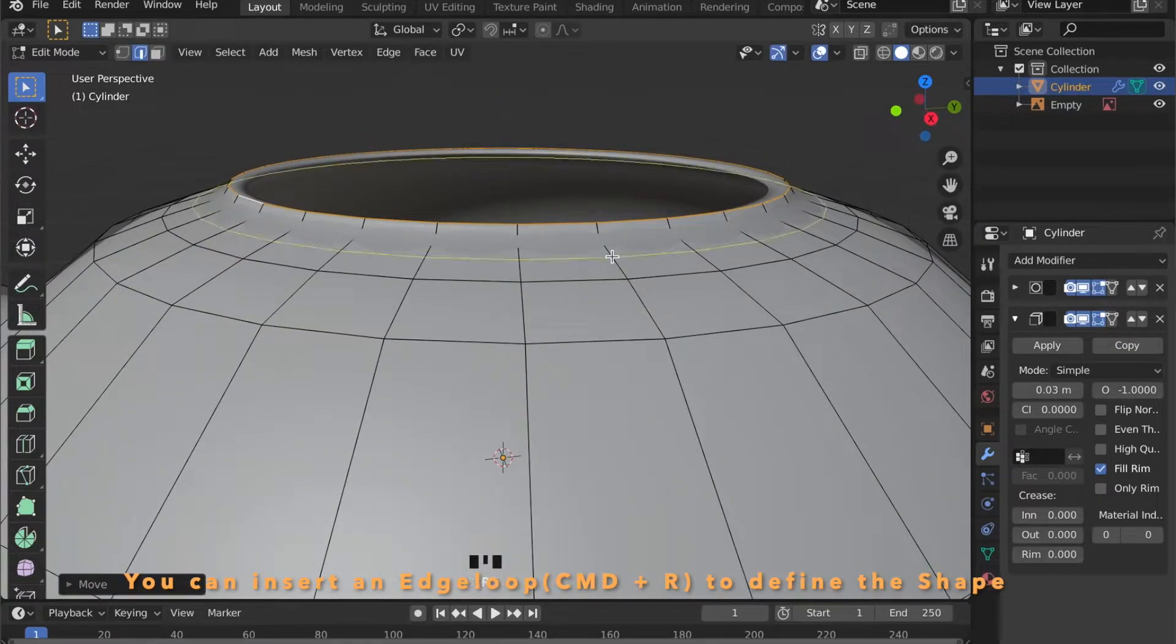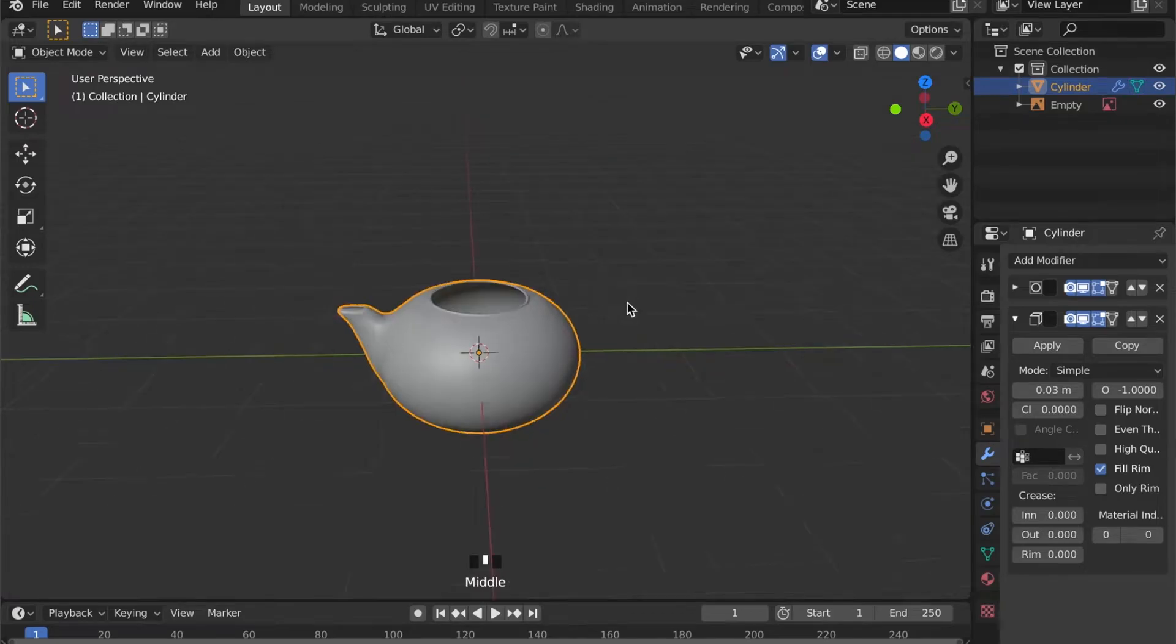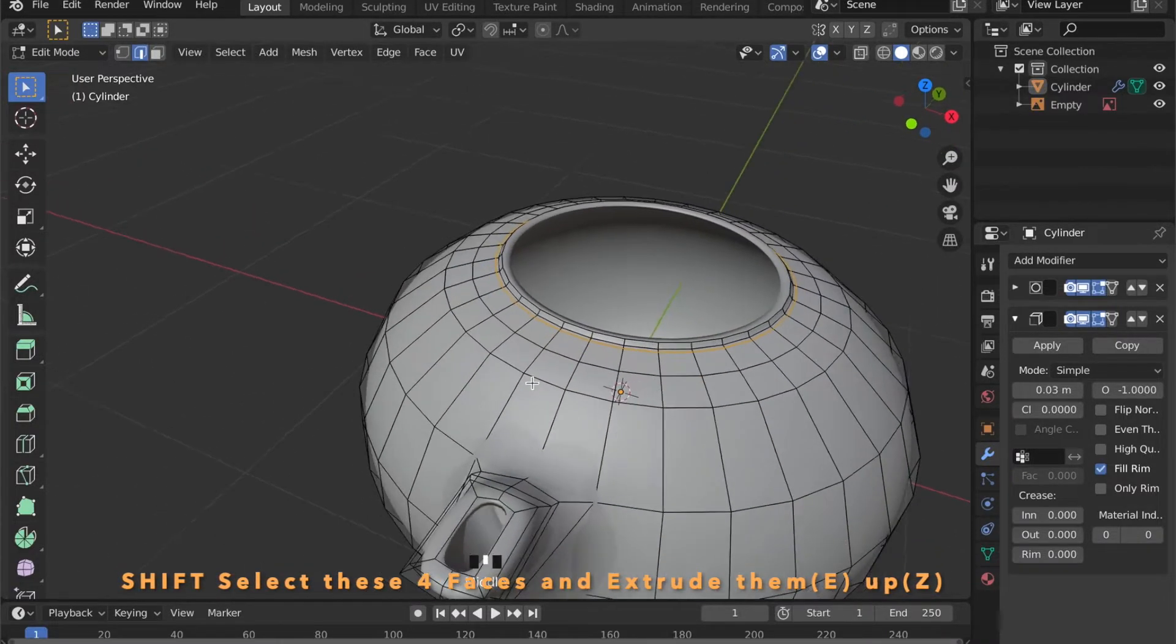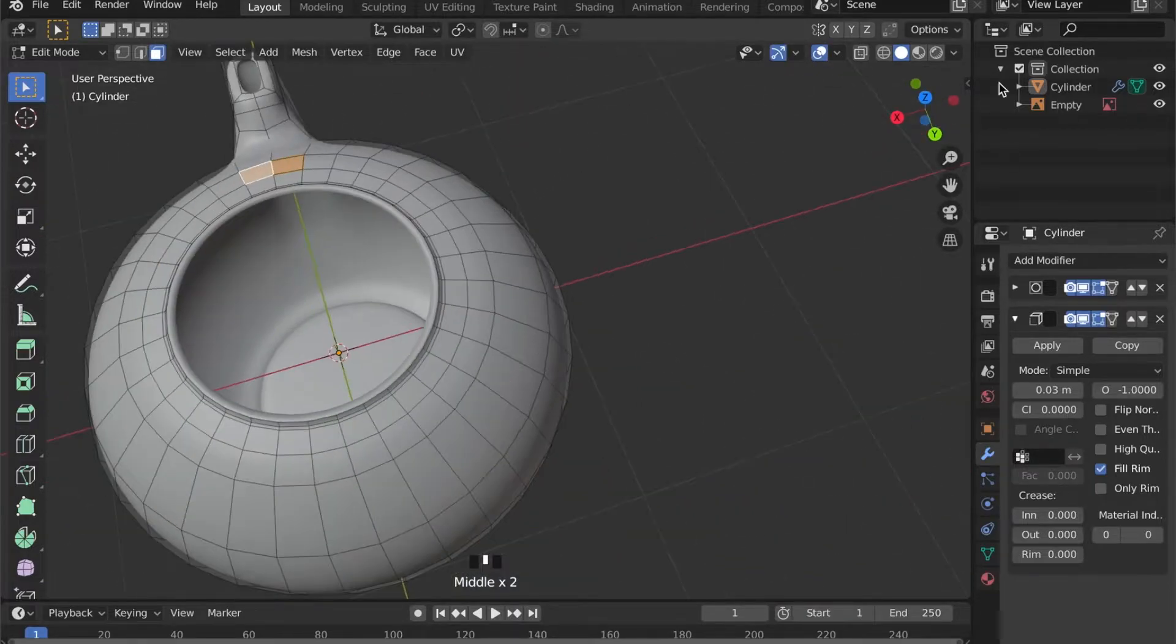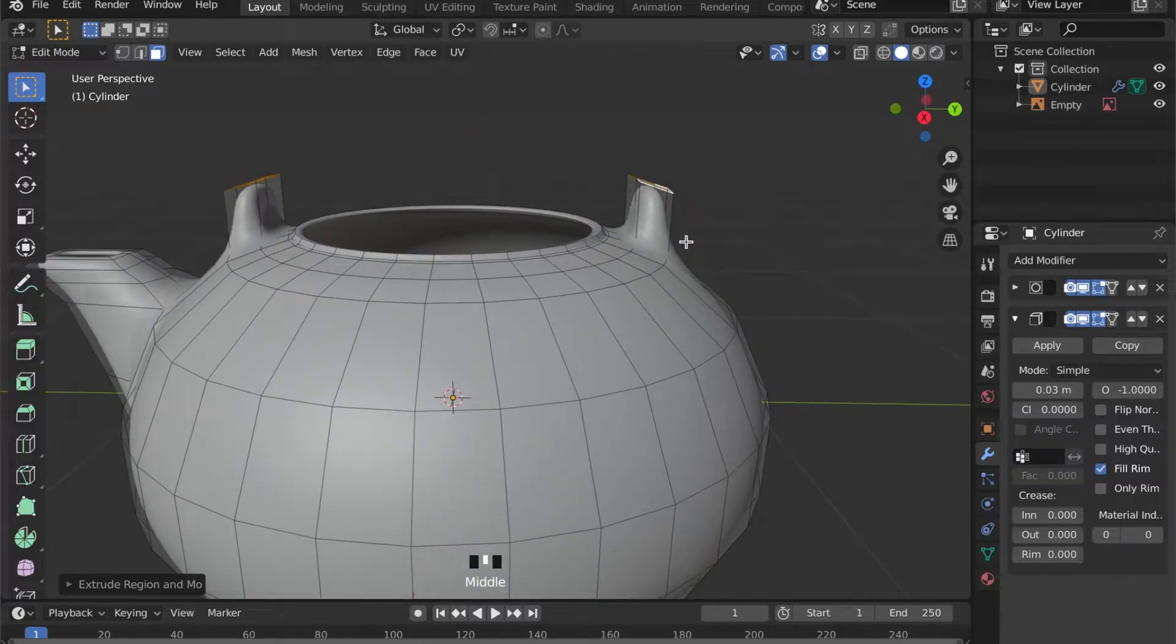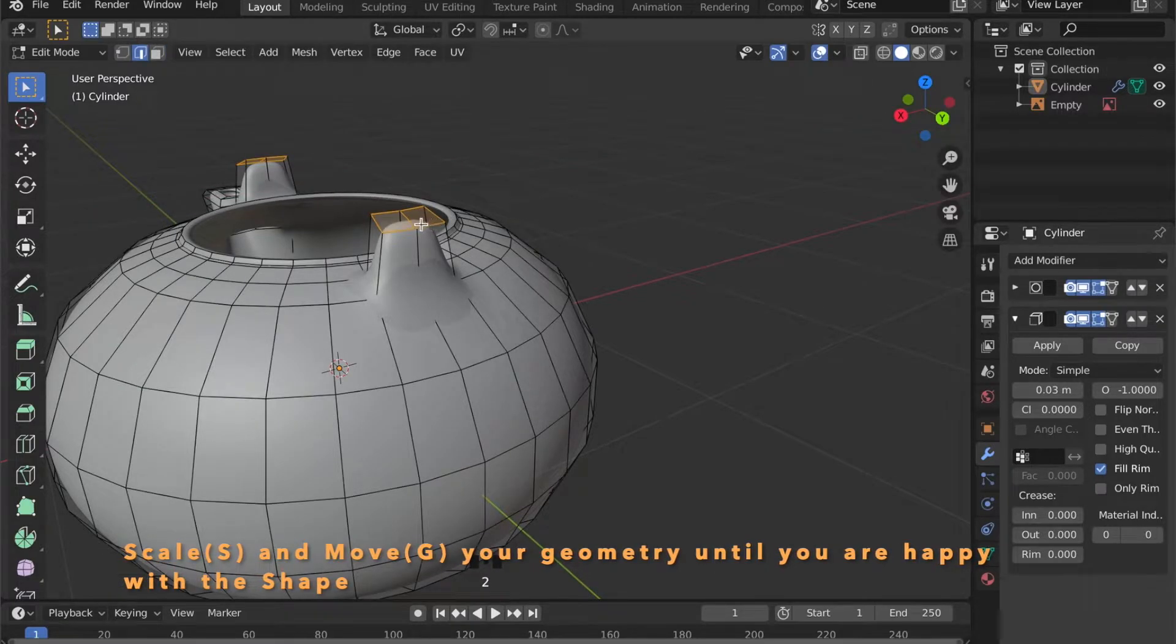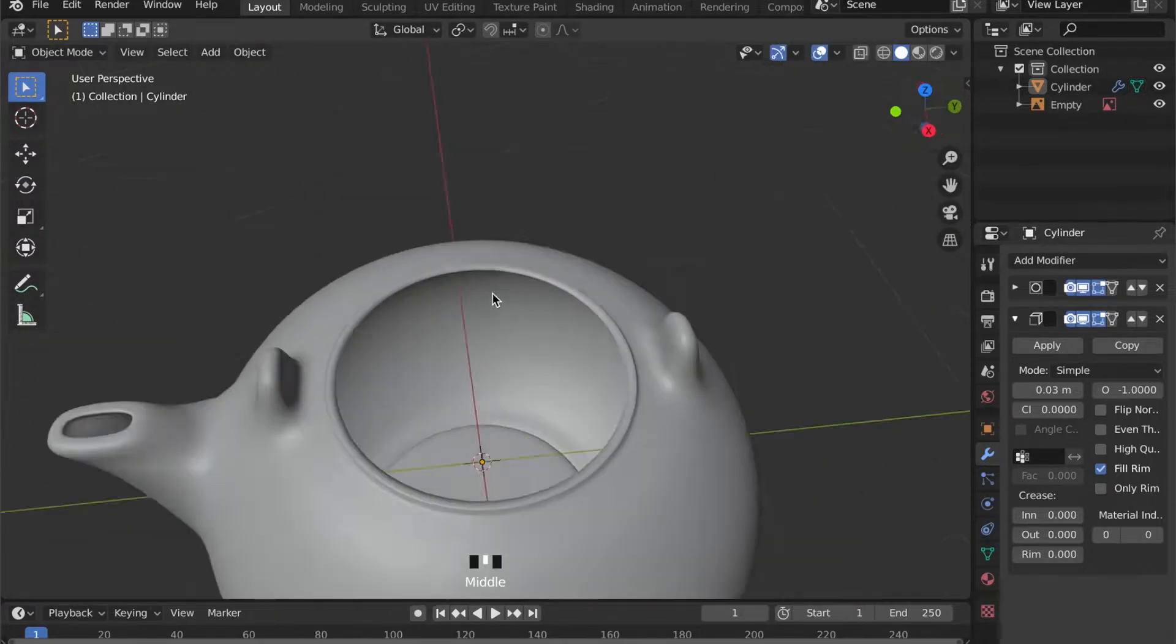If you want to define your shape a bit more you can always insert some loop cuts. Now select these faces. Then press E to extrude them up. Let's work on the shape. By pressing S for scale then X to scale in X axis. And then select these two edges here. And pull them up a bit by pressing G then Z.